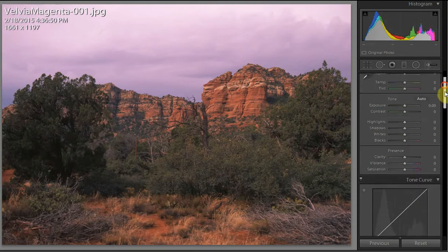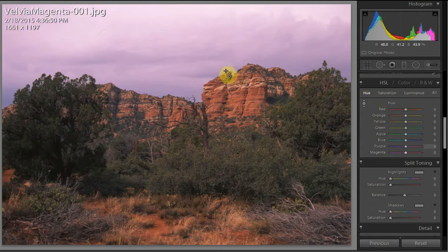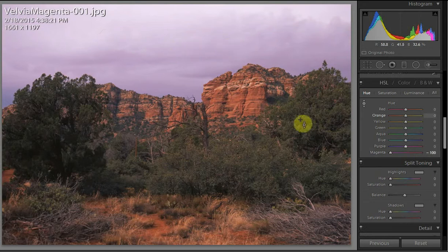If you slide down you'll see this section here — Hue Saturation Luminance. I'm in Hue and I want to get rid of the magenta, so I'm just going to crank that magenta right down to zero. It did something but not enough; there's still some purple in there.